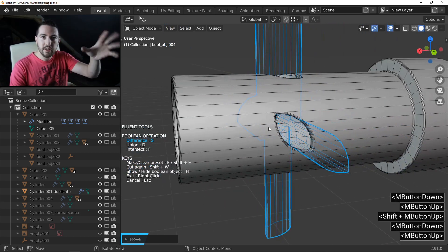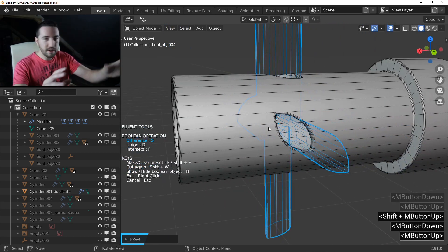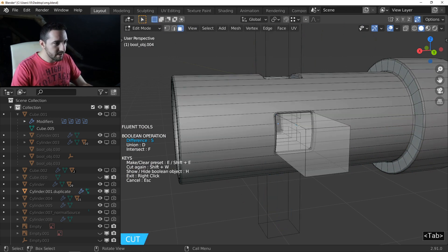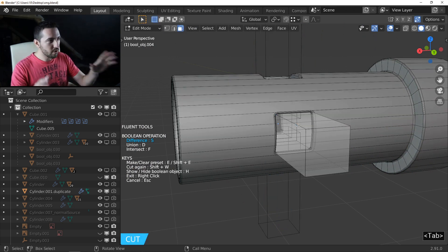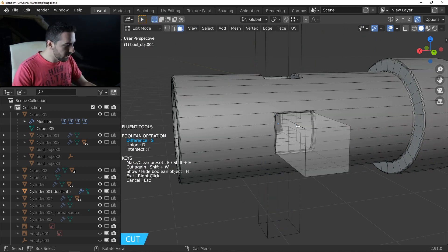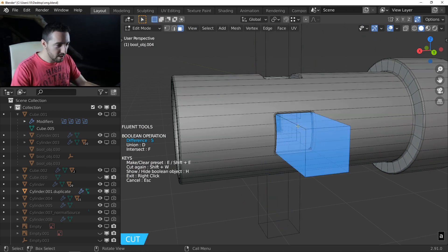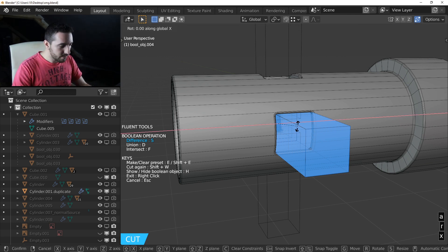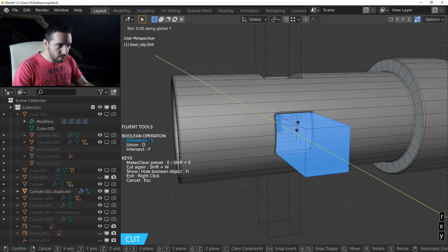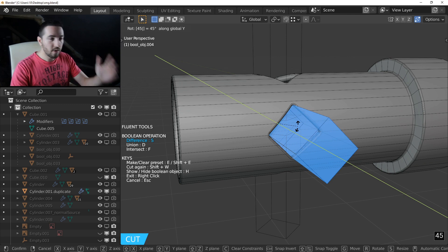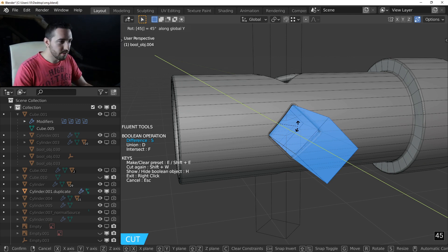The object isn't in the right direction. I'll press Tab to enter edit mode. I select everything with A, then R, X, Y, Y, 45 for the rotation. Press Enter.